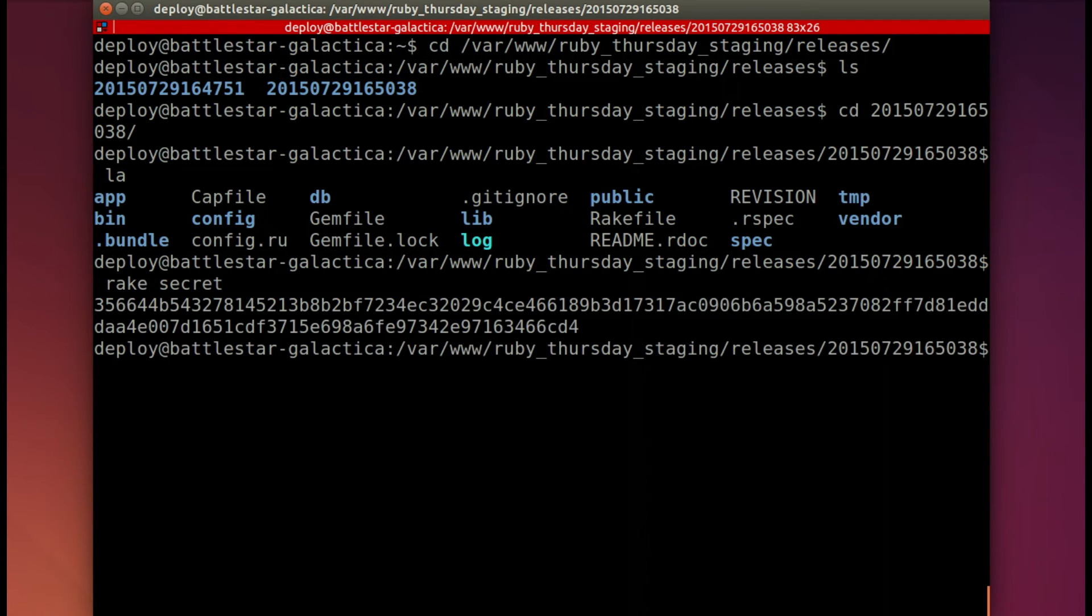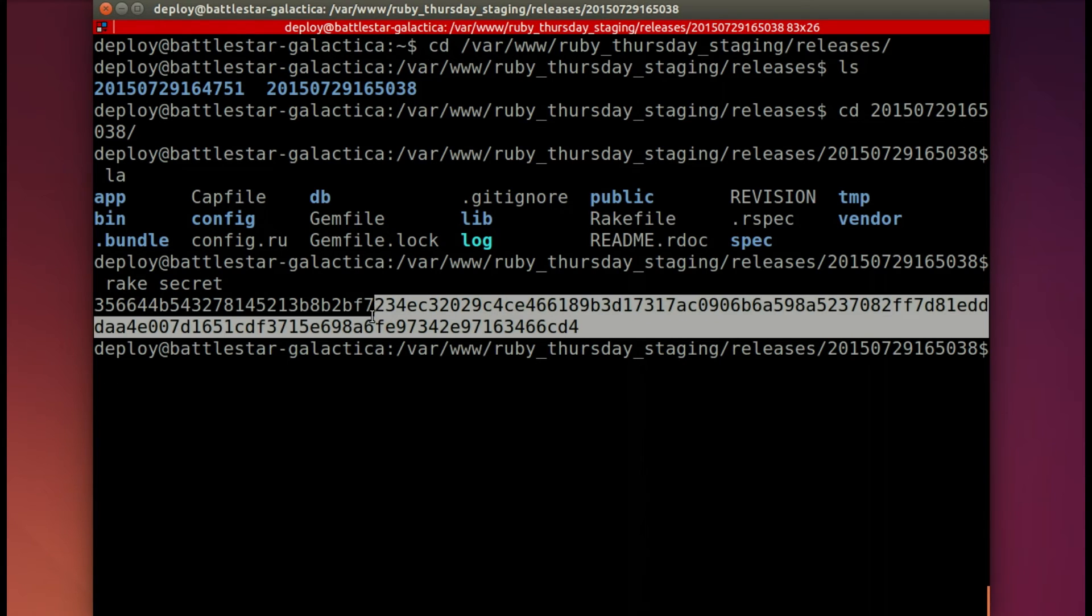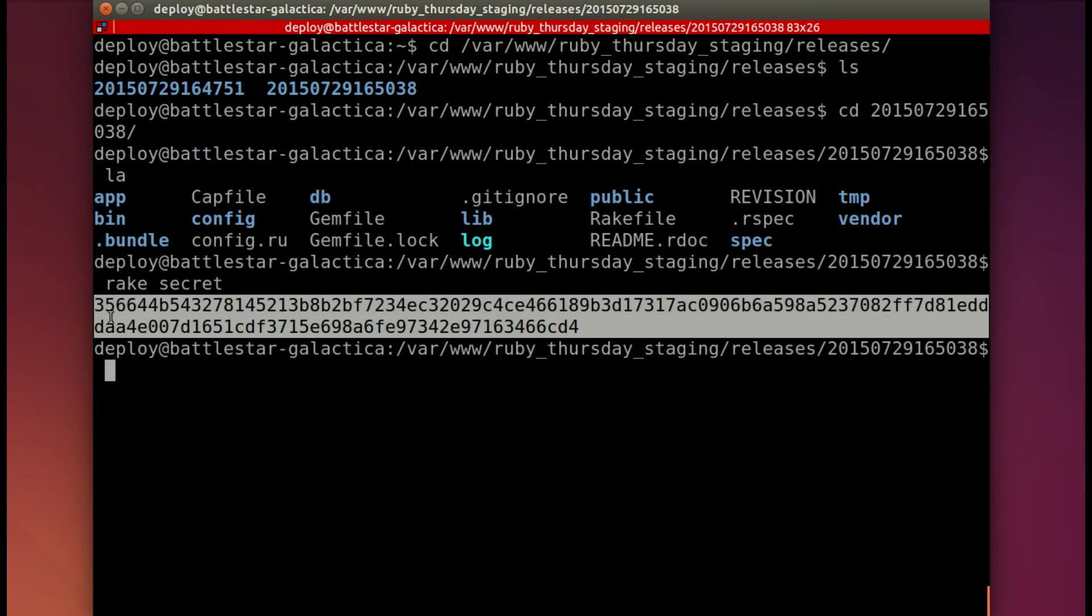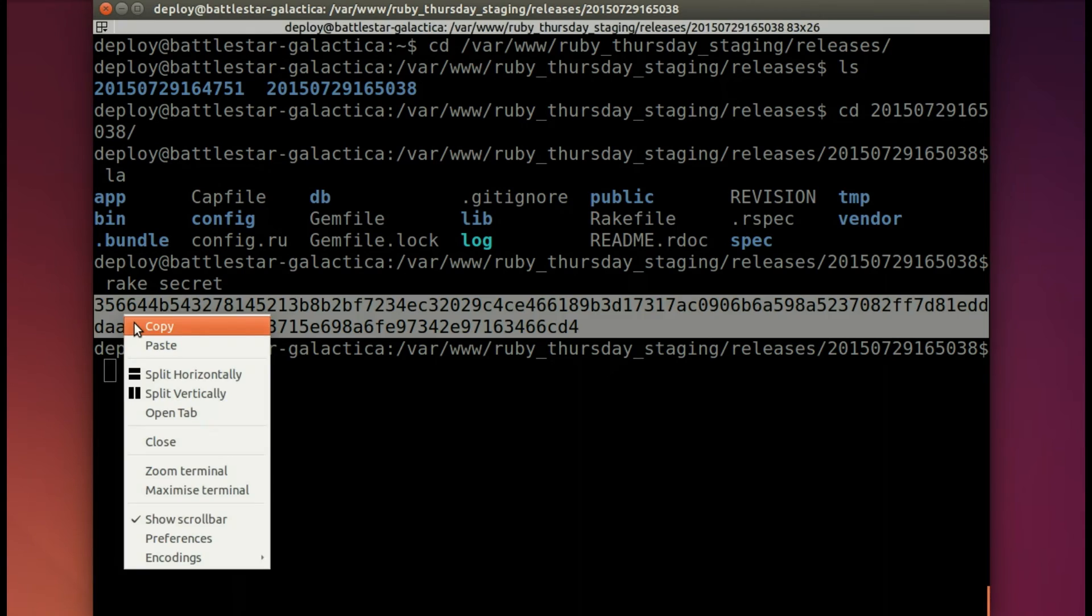So now we need to rake the secret. And we need to copy that output somewhere safe so that we can use it.